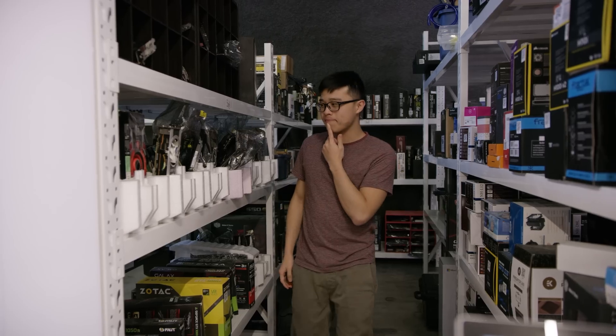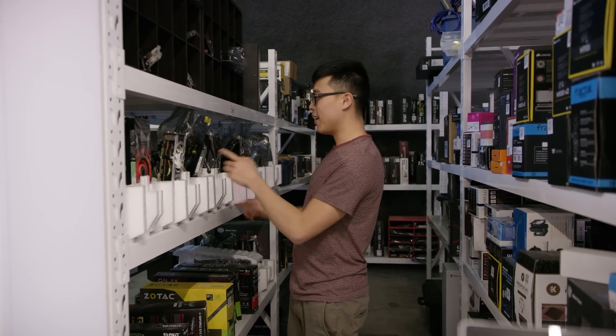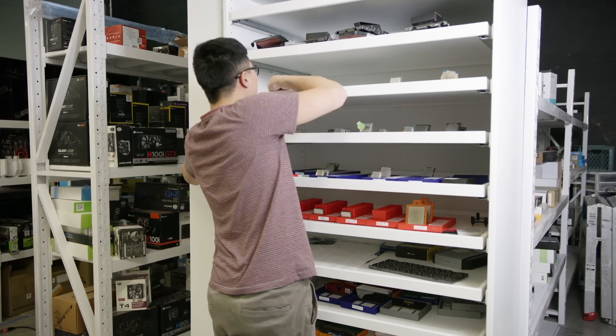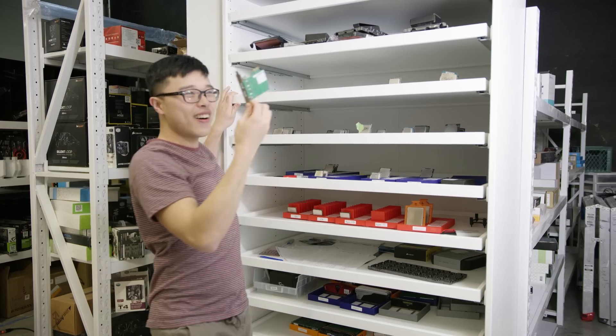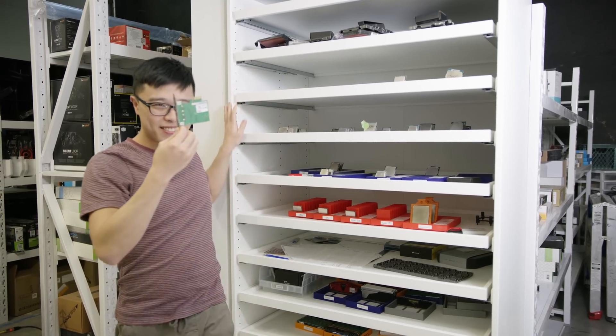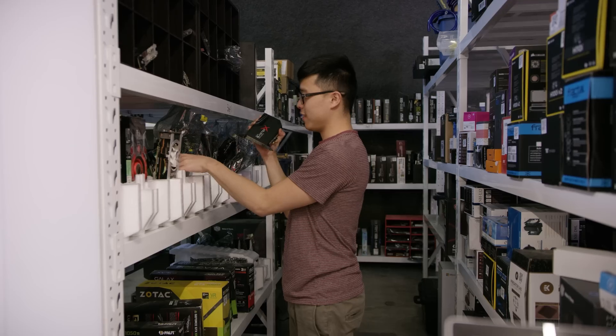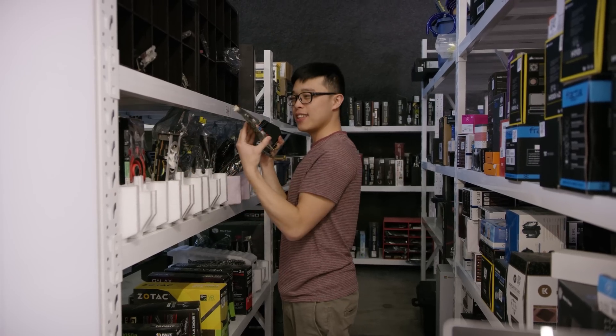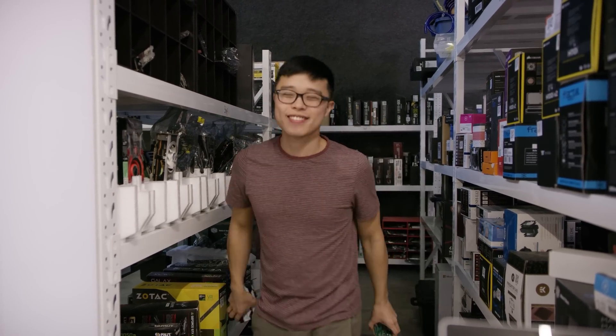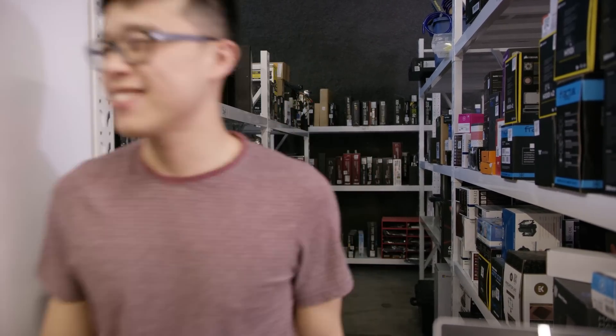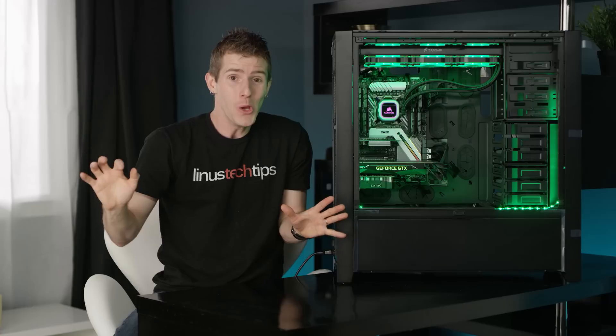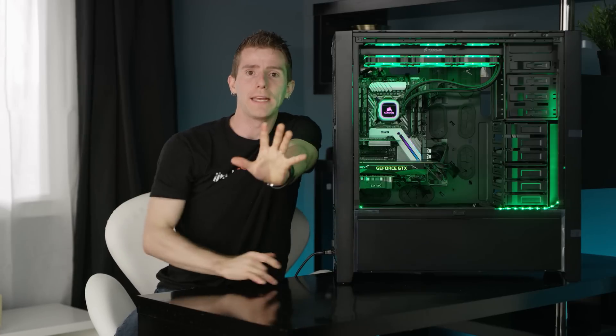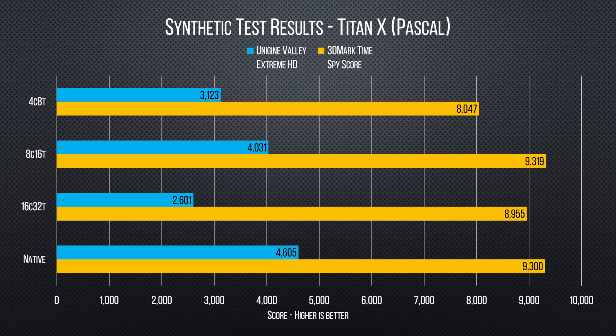So, we grabbed a dedicated sound card for our gaming VM, an extra USB controller, we're using one of the onboard ones for the other VM, and an El Cheapo third graphics card for Unraid. So, we are ready to... Oh, wait.